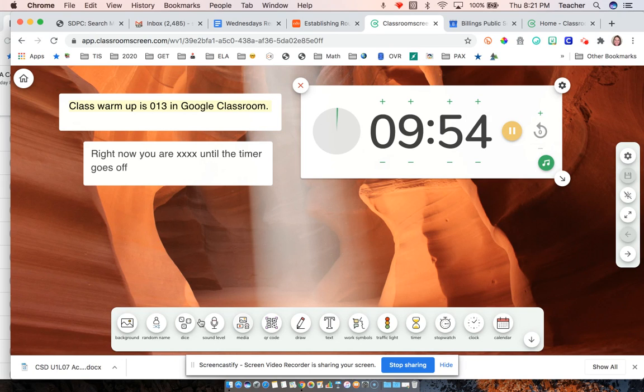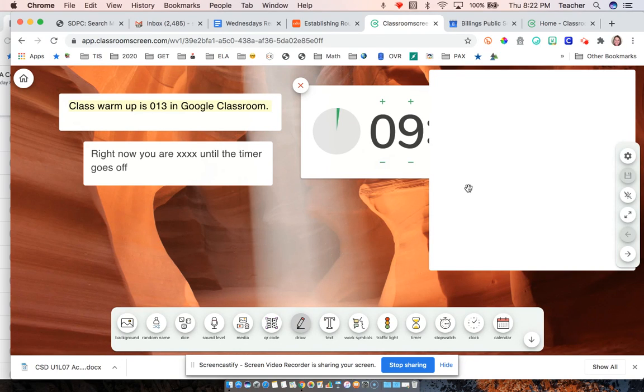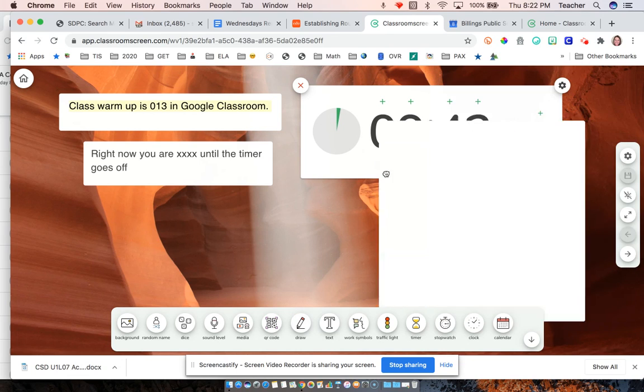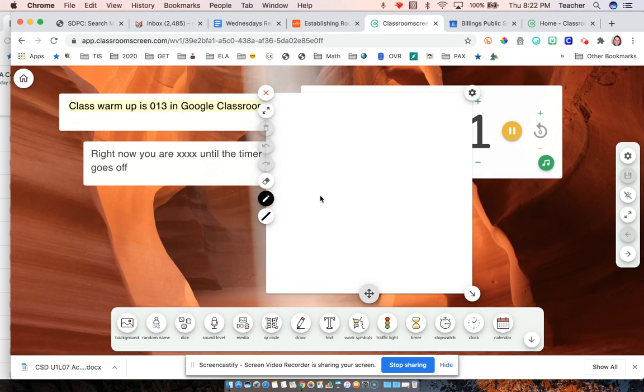You can actually do so much with just these quick widgets down here at the bottom. And I could show you things, but I think the most fun is for you to just play around with the tool.